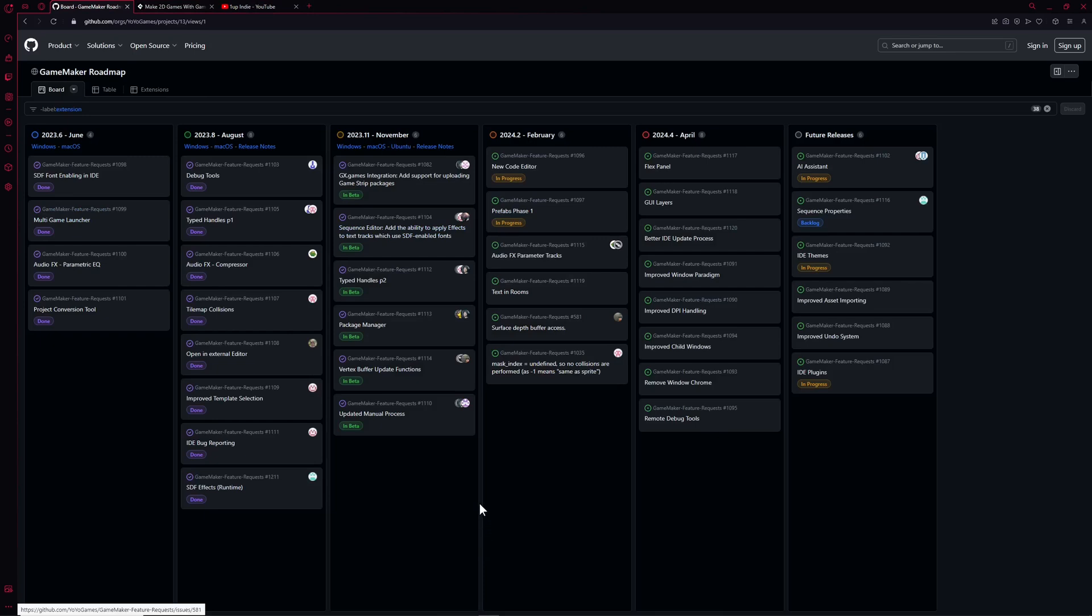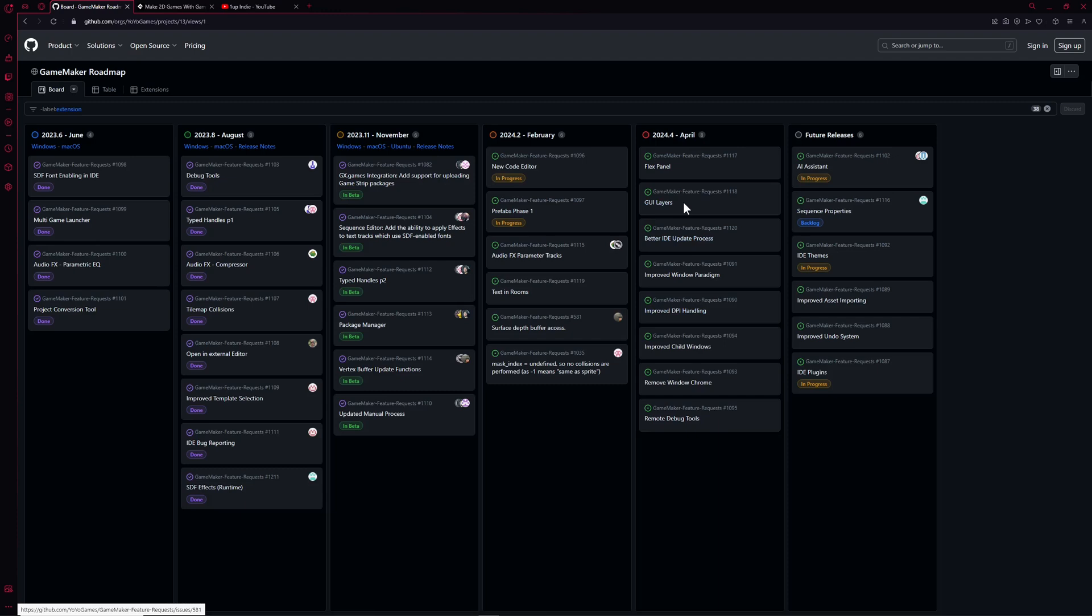Let's go back to the roadmap. As you can see, these now show when we're getting the new features. This means in April, GUI layers will be coming, and this is one of my wished features. In May of next year, so half a year we have to wait. And then we're getting in March the new, in quotations, newest version of GameMaker.